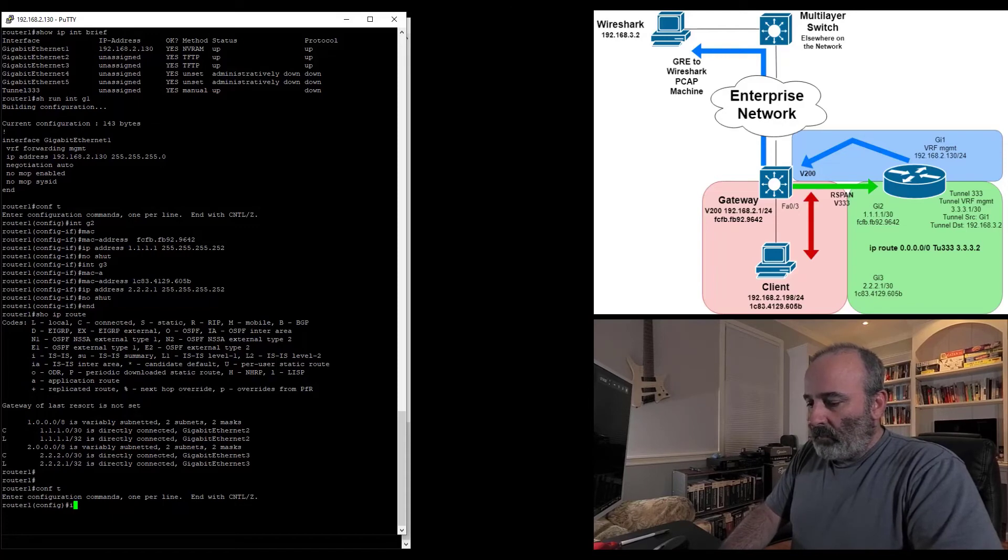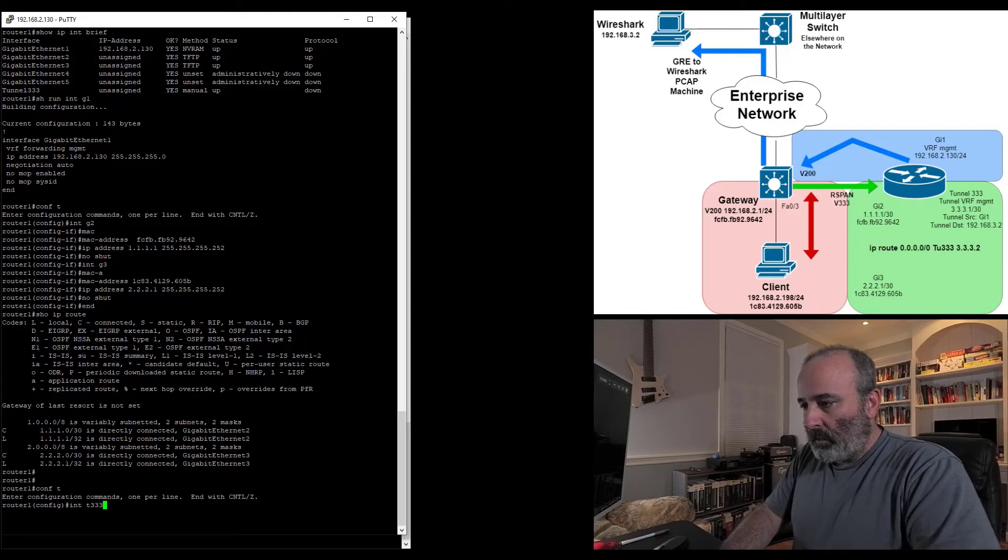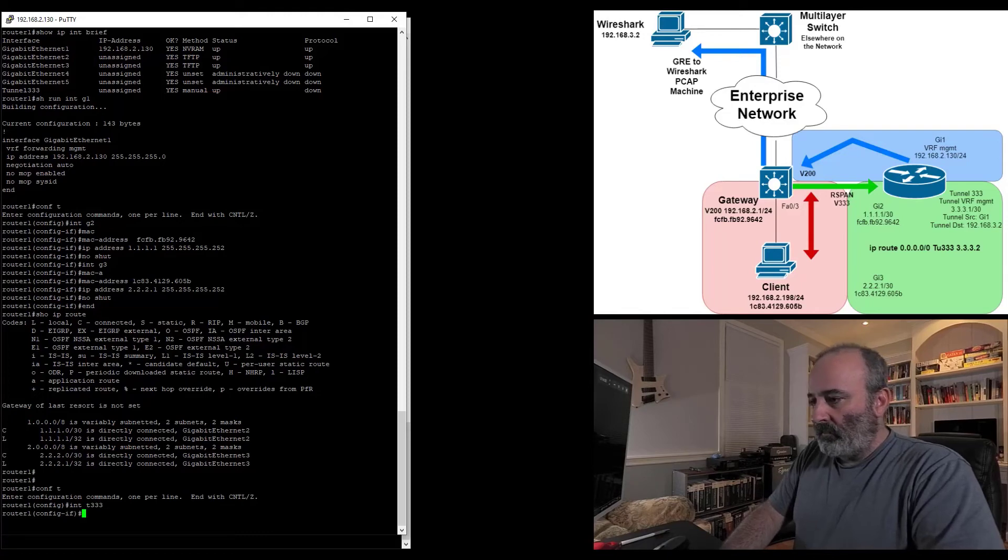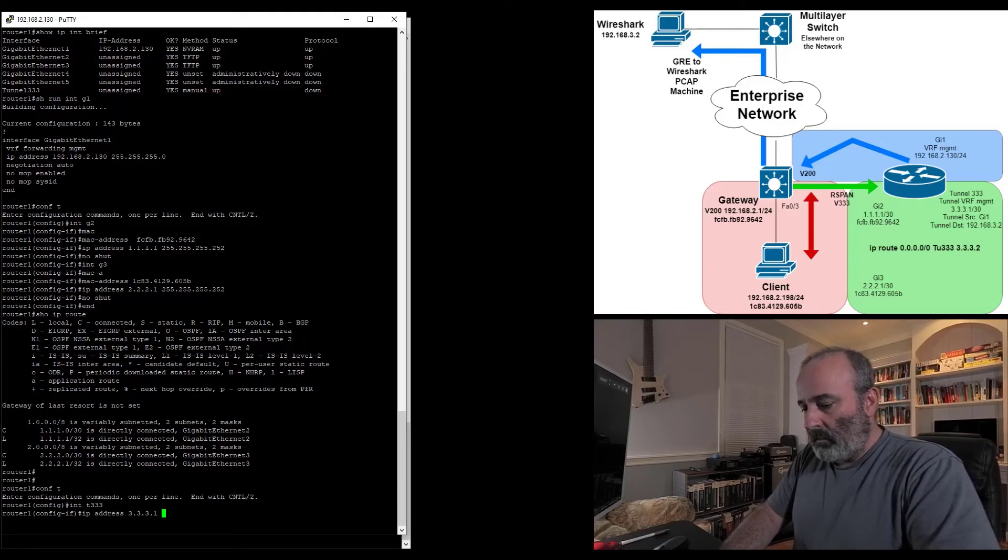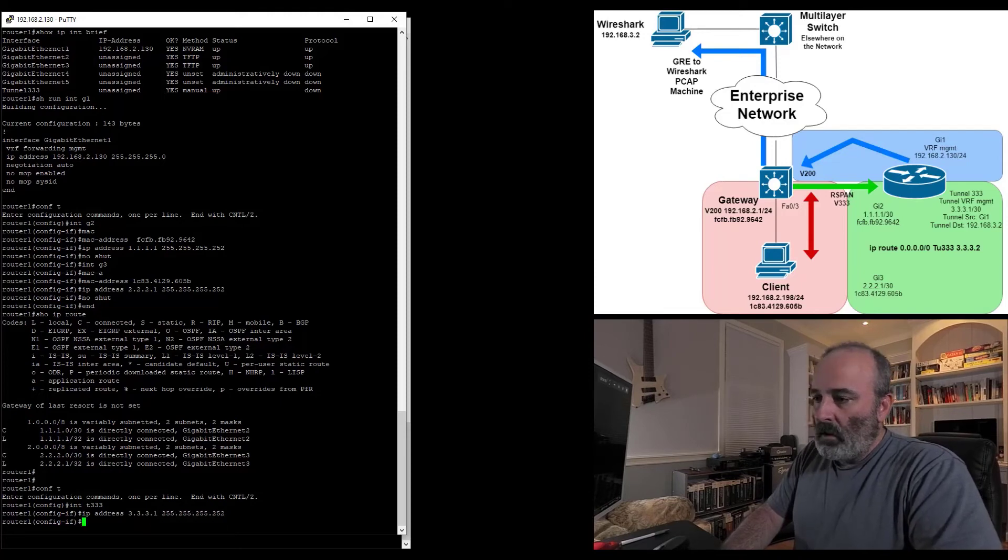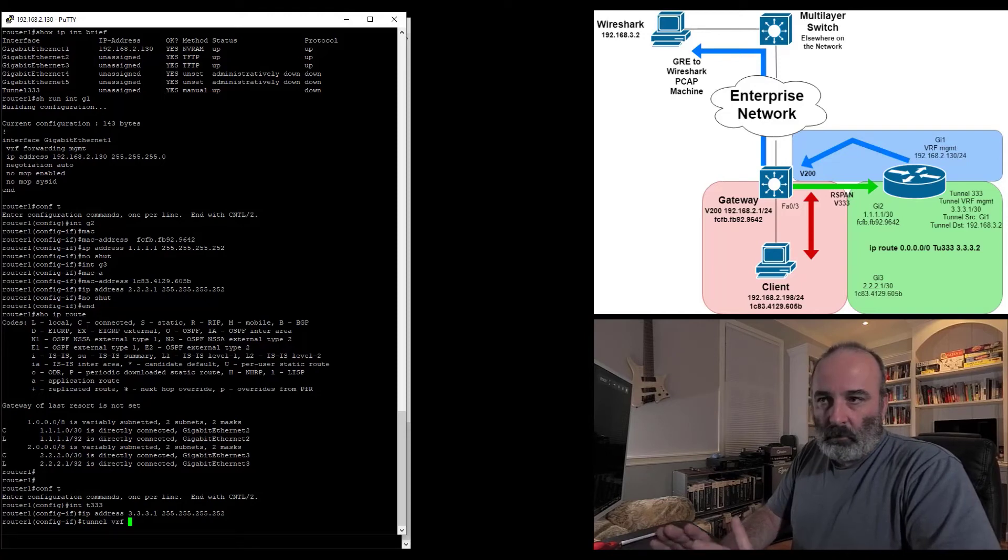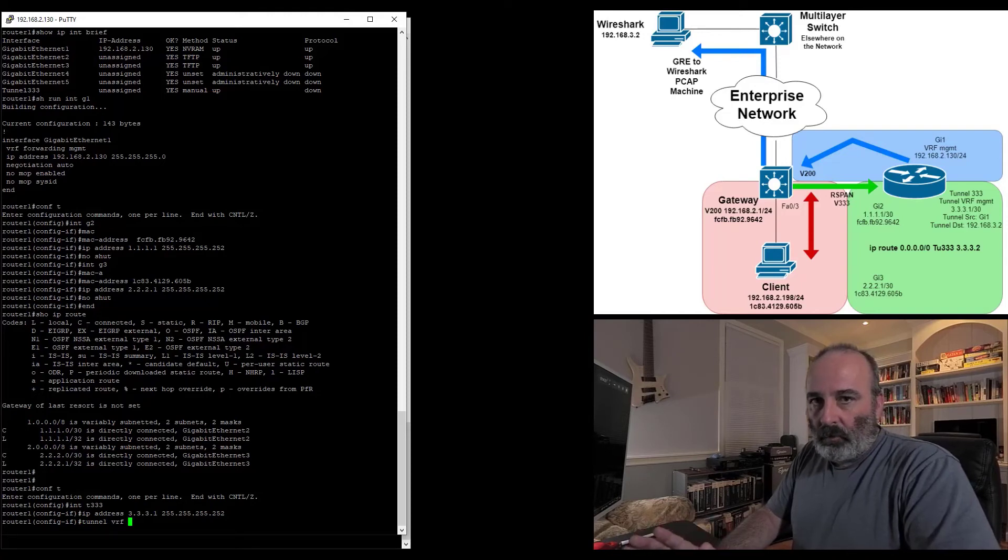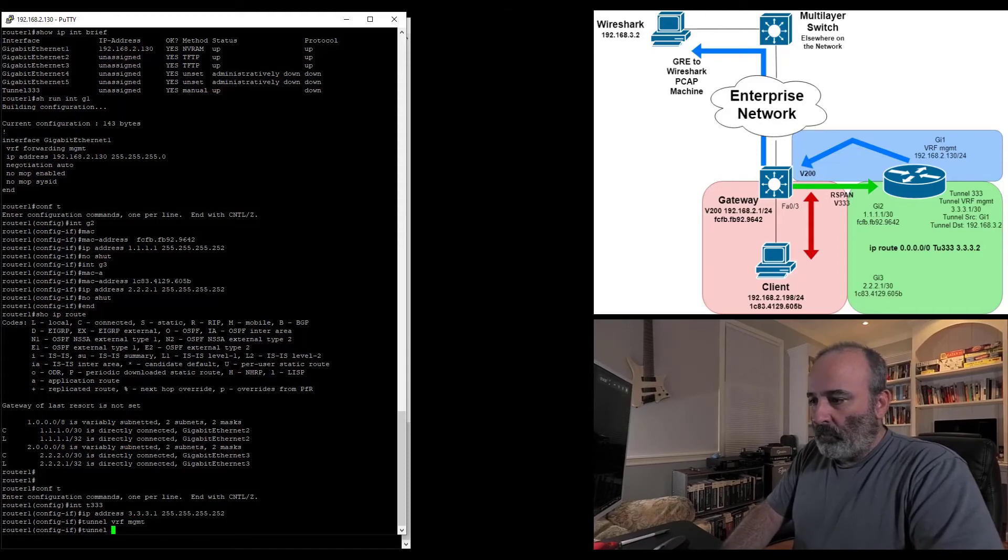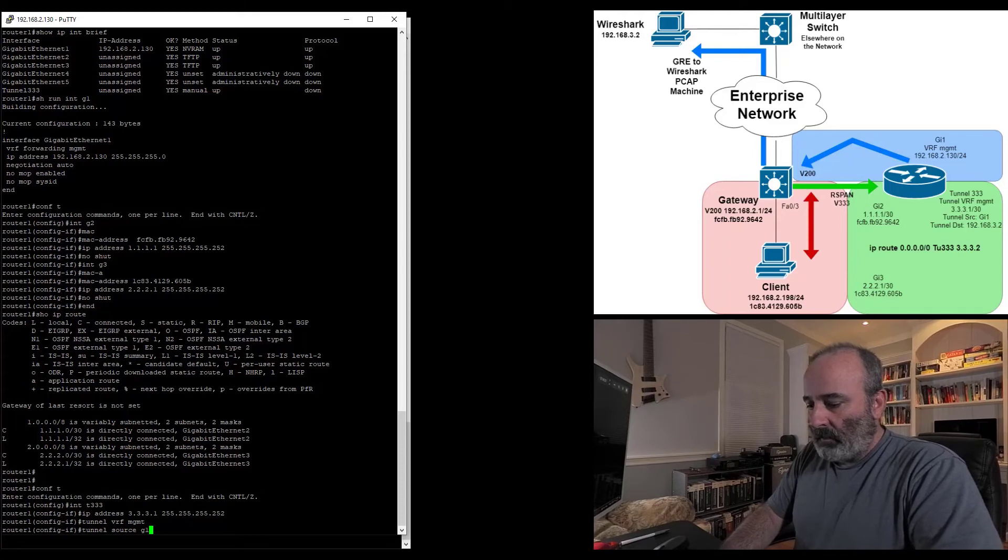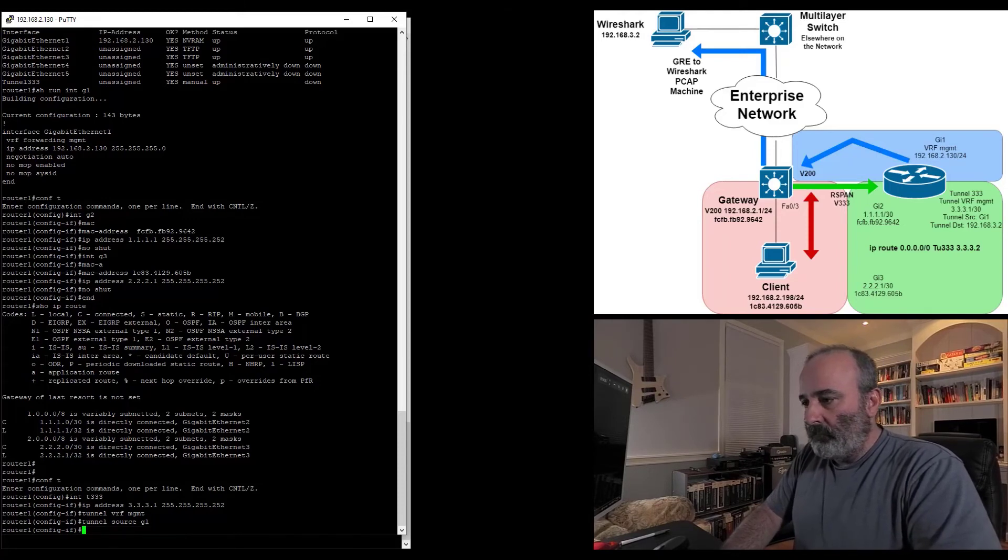I'm going to configure this tunnel interface next. Int tunnel 333. I'm going to set the IP address to 3.3.3.1 255.255.255.252. I'll make the tunnel VRF. Remember this is going to route over VRF MGMT, so I need to identify that as far as the tunnel is concerned. So MGMT.